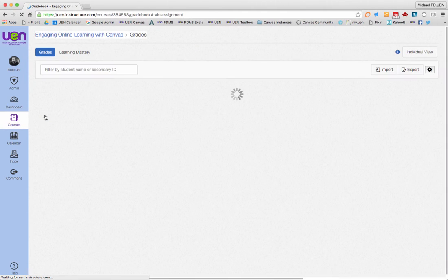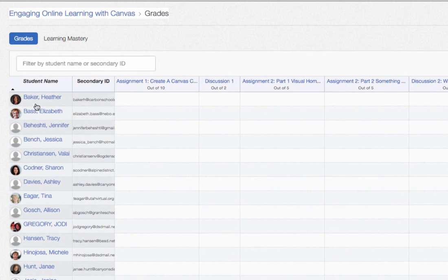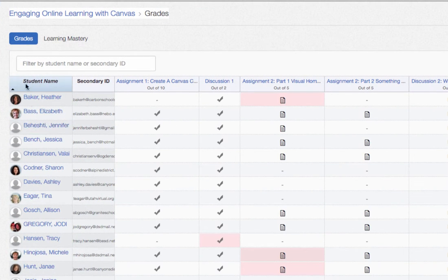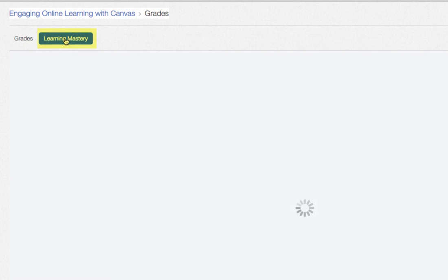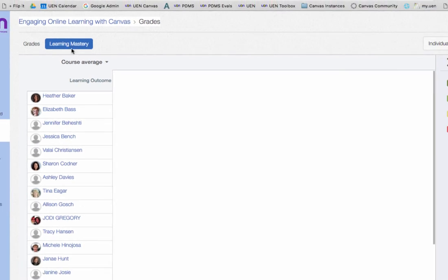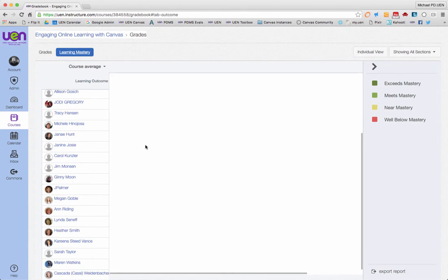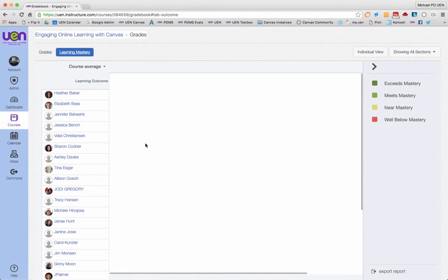Here you'll see again your grades and your names. And look up at the top, there's a new button here, learning mastery right there. So I'm going to see what we see instead of the checks and the grades is if there are any learning outcomes in the course, they'll be listed across the top.